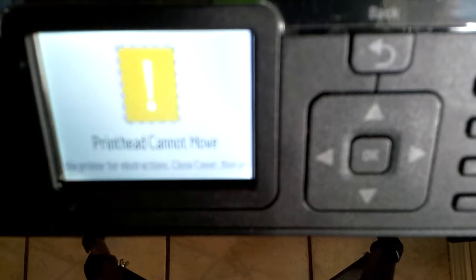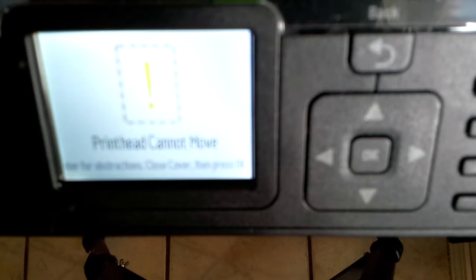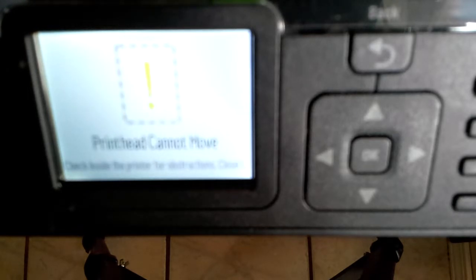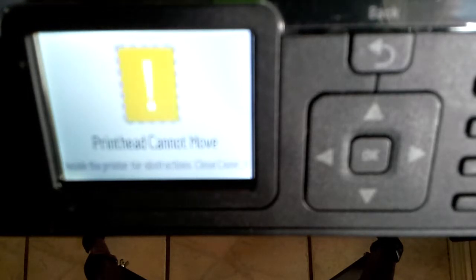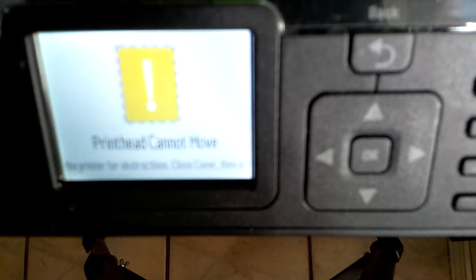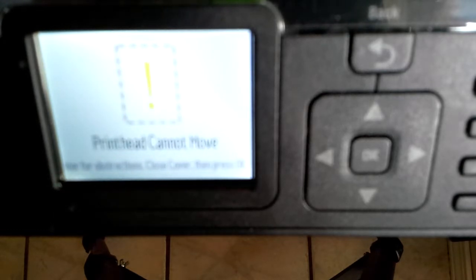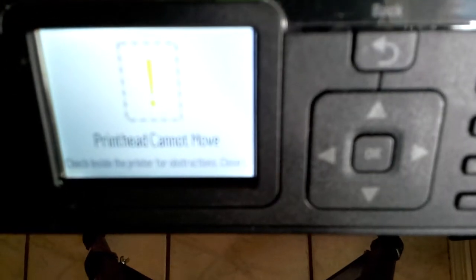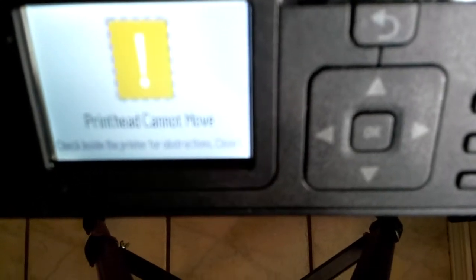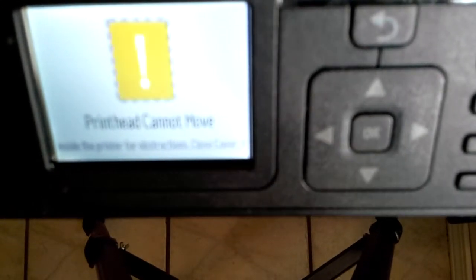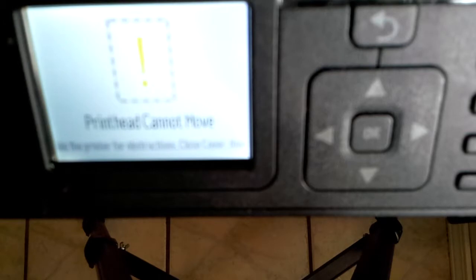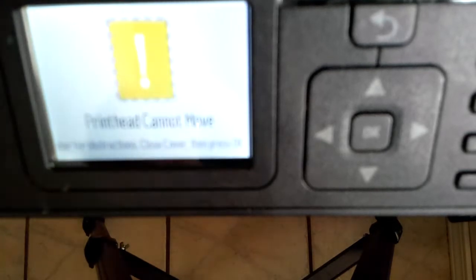Now I have something inside to be scanned. It says printhead cannot move, check the printer for obstructions, close cover then press okay. Well, all that doesn't work anymore if you only want the scanner to work.